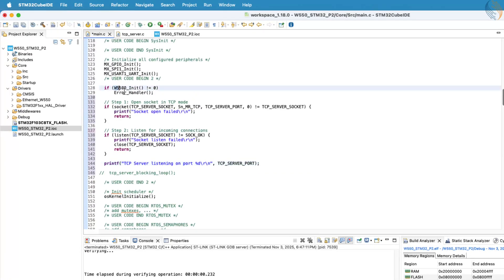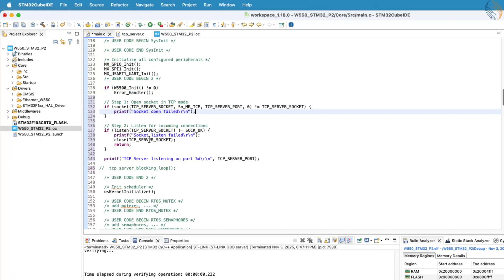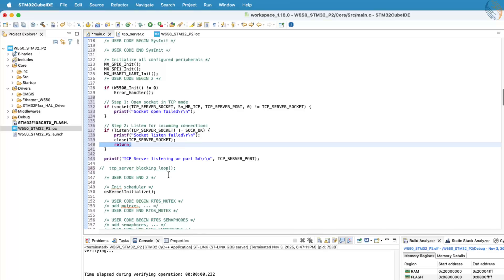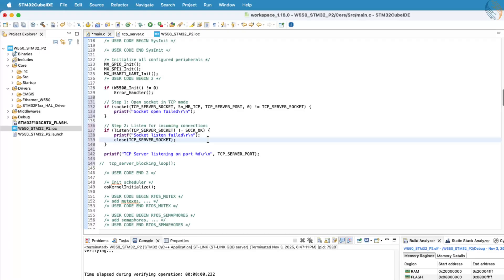In simple terms, at the start of the program, we configure a socket to use the TCP protocol on a specified port, and then call the listen function to make the server start listening for incoming client connections.